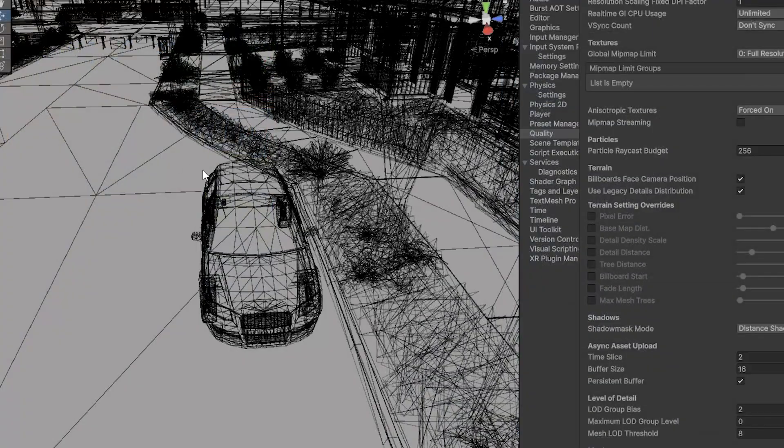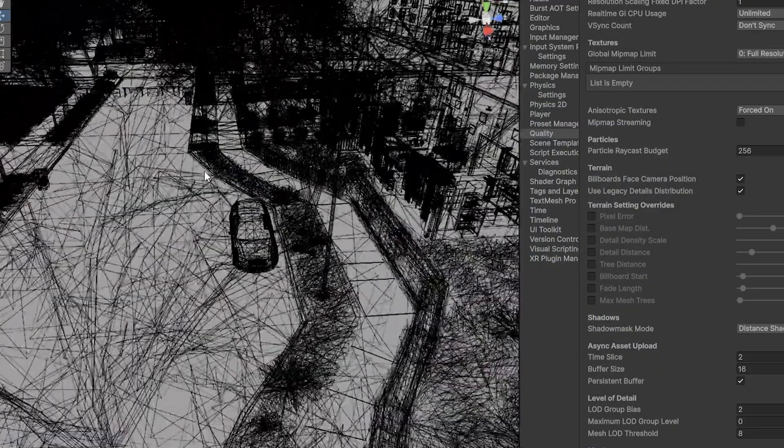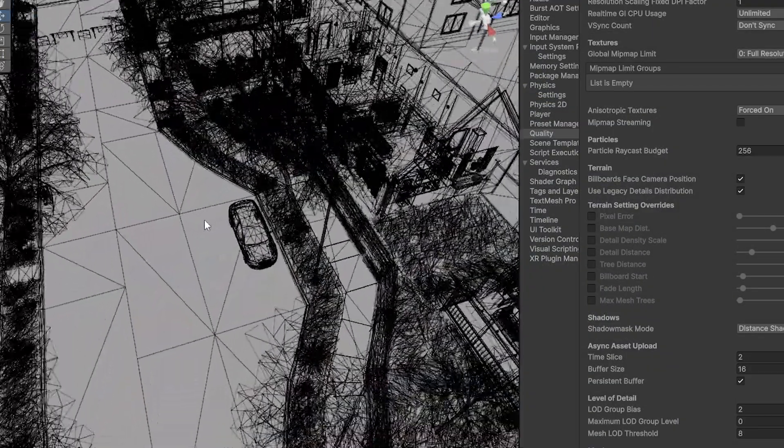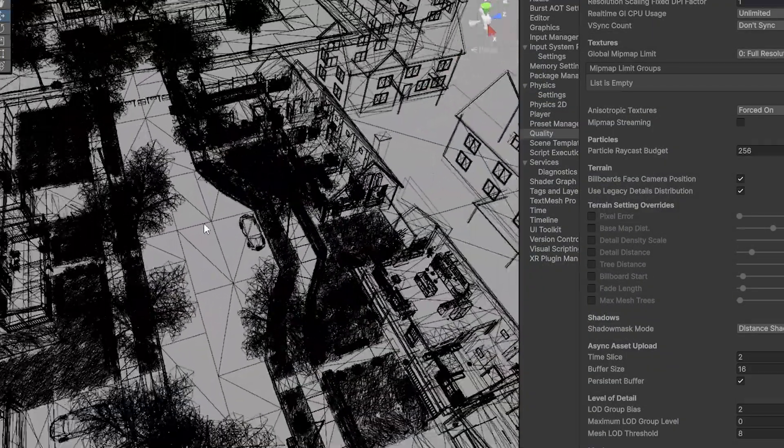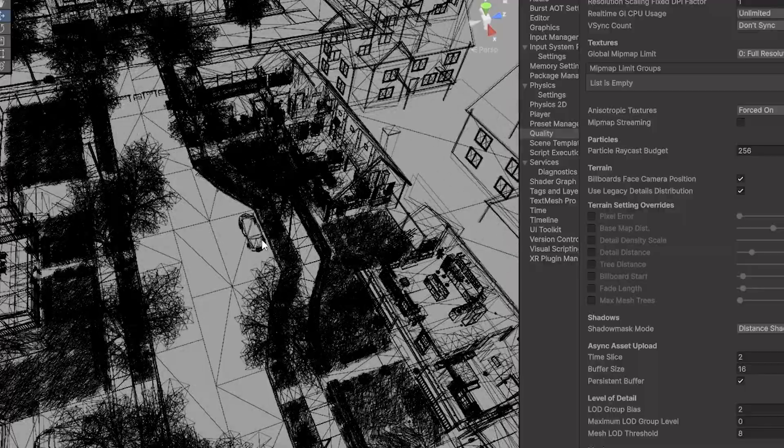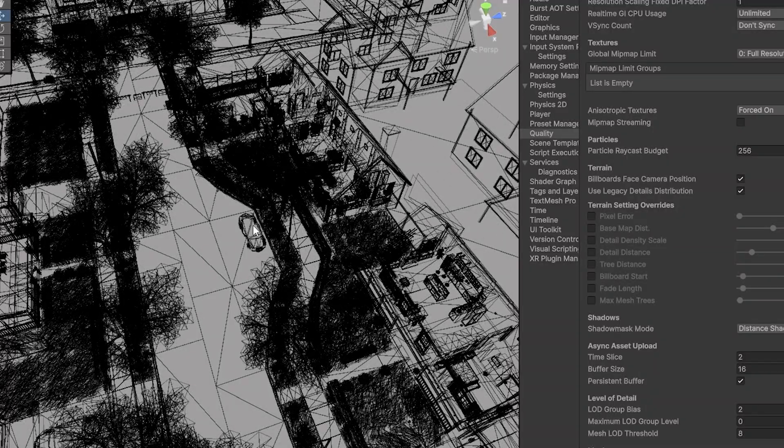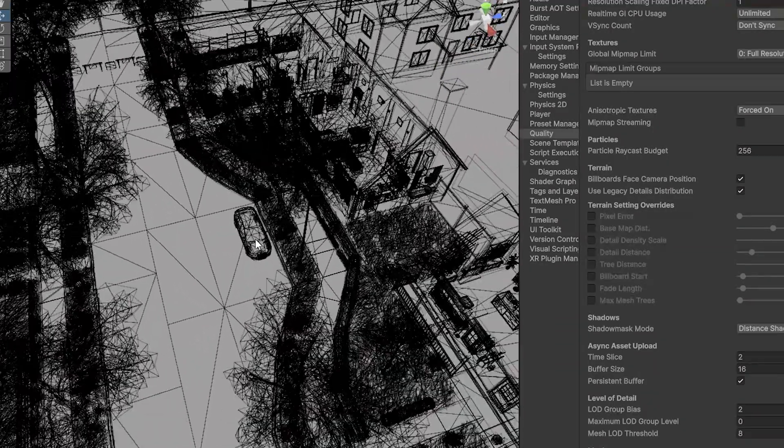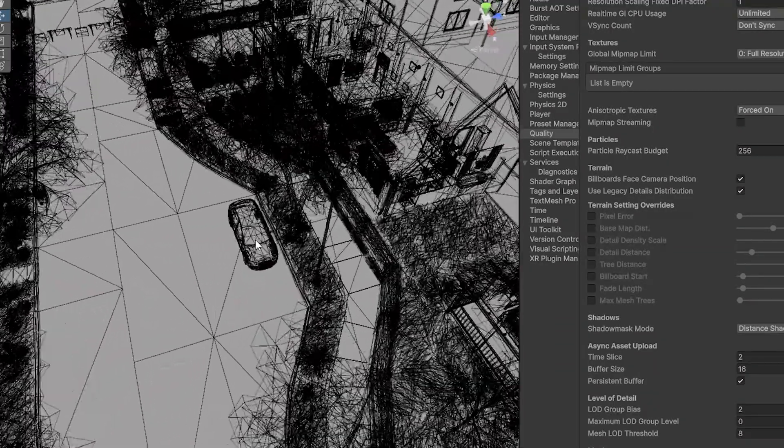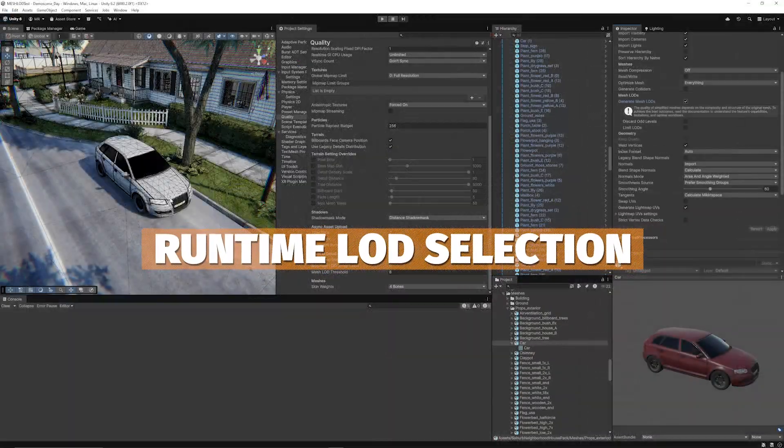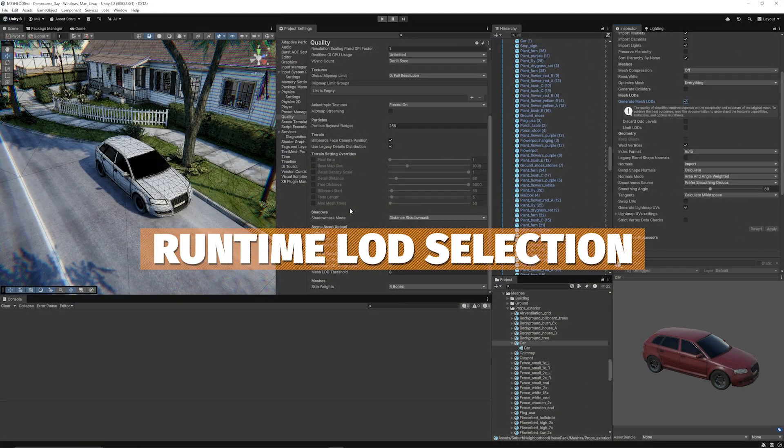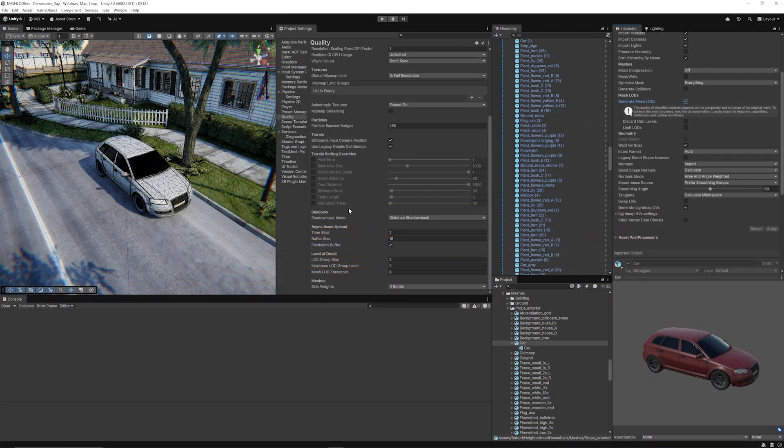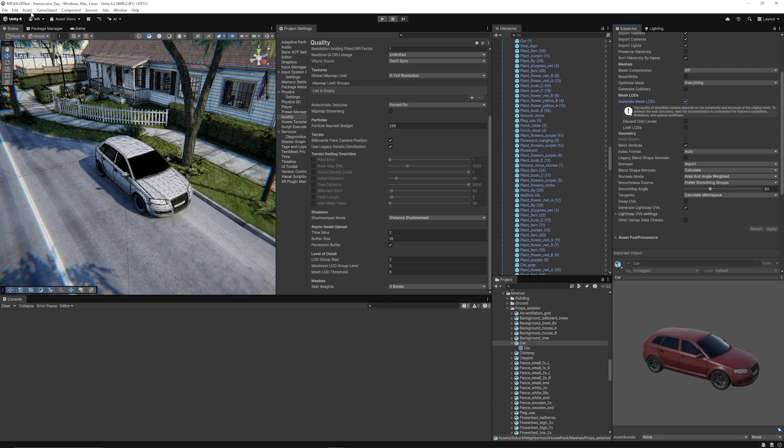You'll see that if I go to wireframe mode and just start moving away from this car you can see that it starts removing the triangles as I get closer and further away.